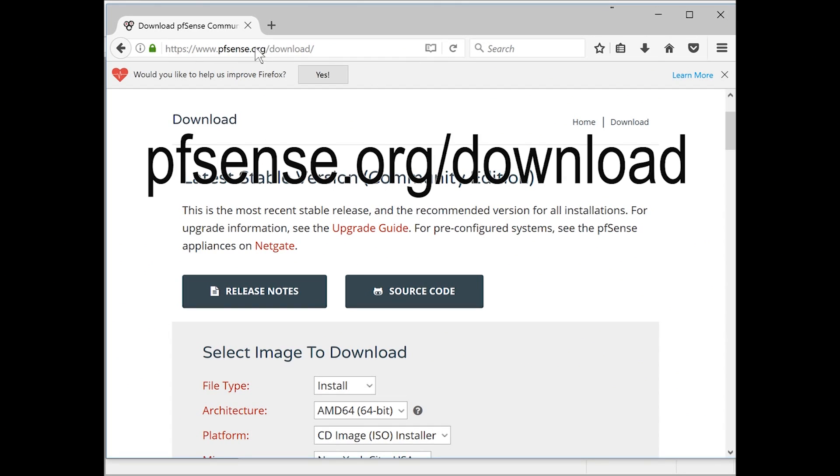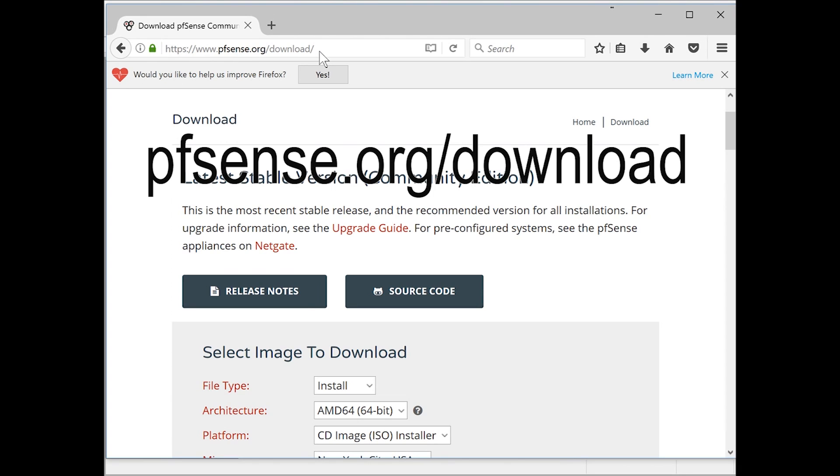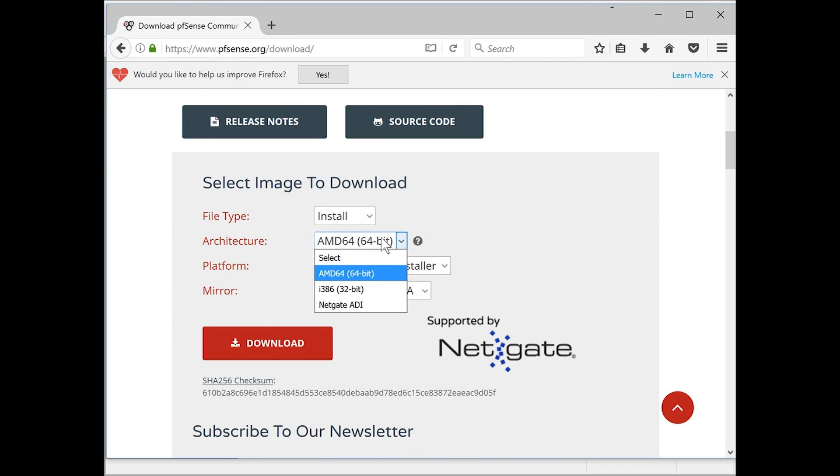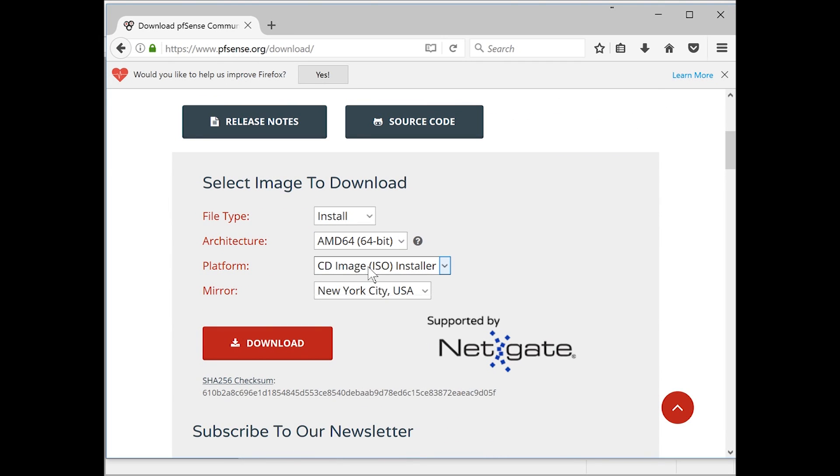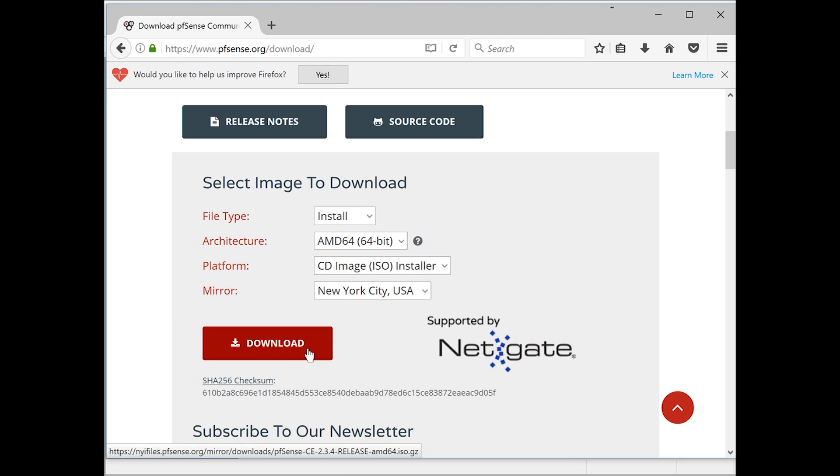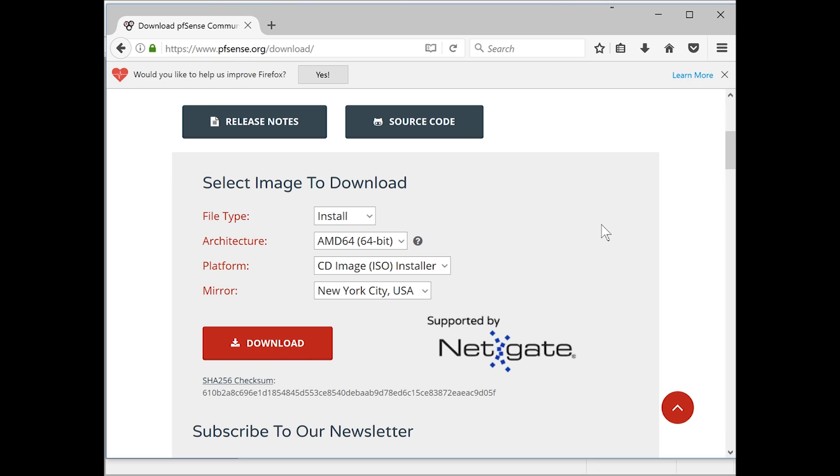Before we start, head down to pfsense.org/download if you haven't downloaded pfSense ISO file yet. In here, select file type 'install' and architecture 64-bit or 32-bit depending on which machine you're running. Select ISO file and mirror, then hit download. You're going to download it and extract the ISO file. You can use WinRAR or the built-in extract function of Windows.